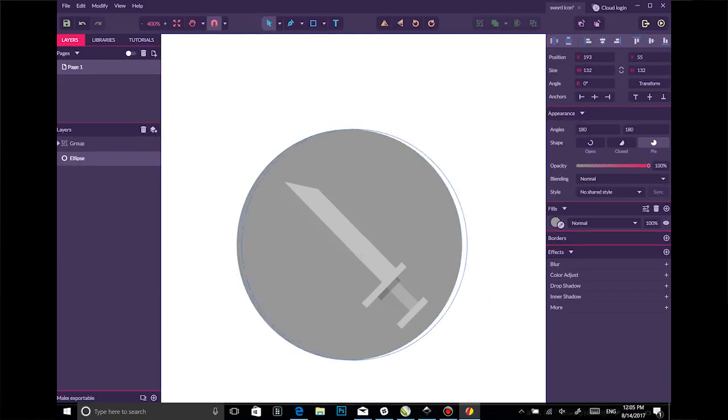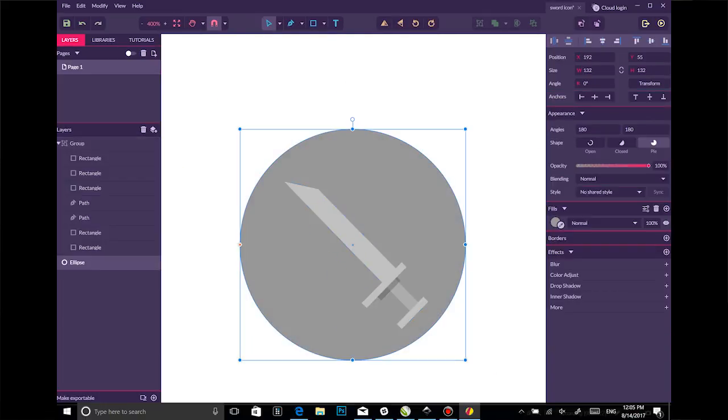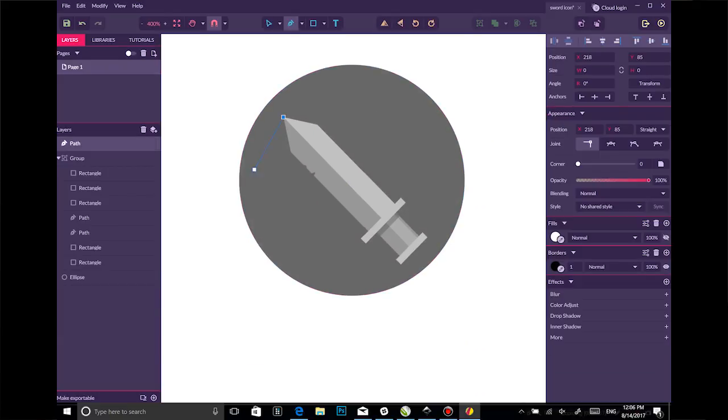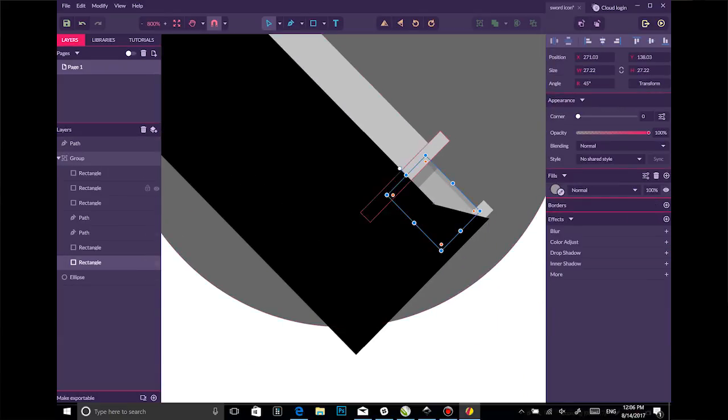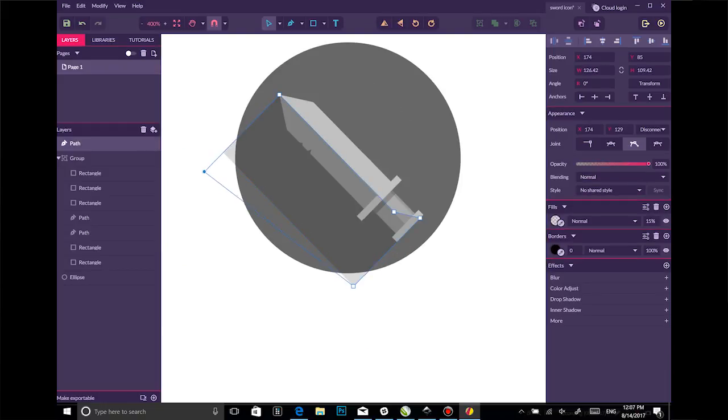For example, every time you draw a shape, it becomes its own layer. This reminds me a lot of a Mac app called Sketch. I like doing layouts and UI that way, but I don't like to draw that way.